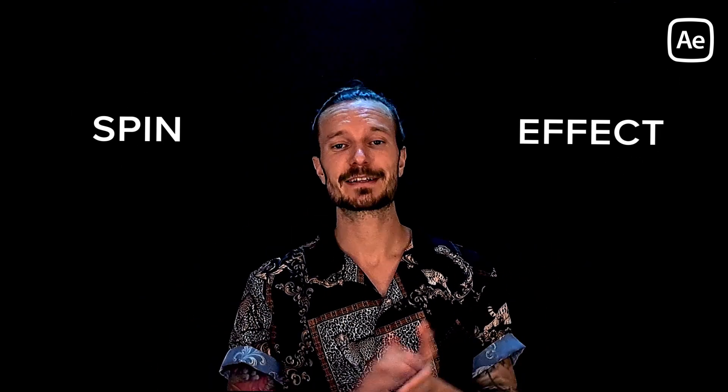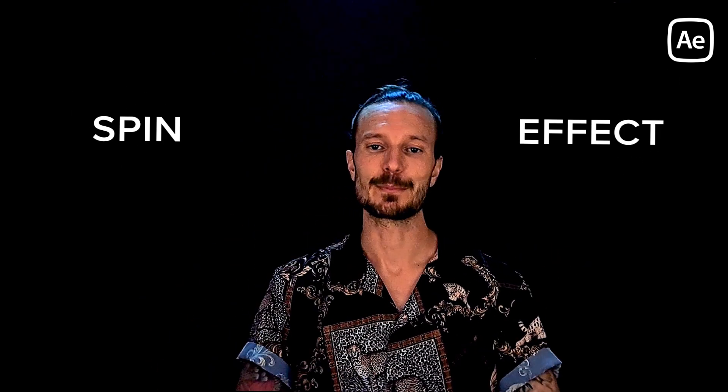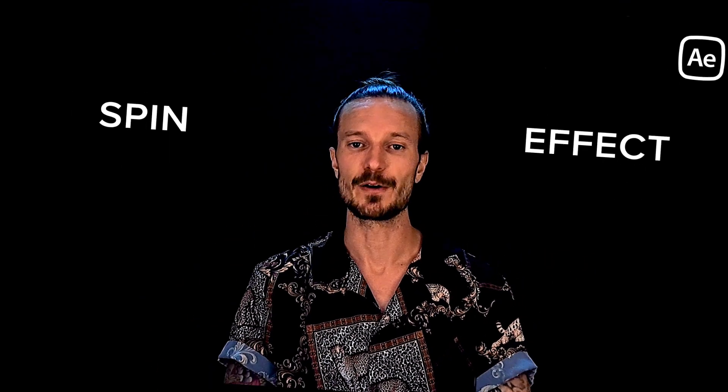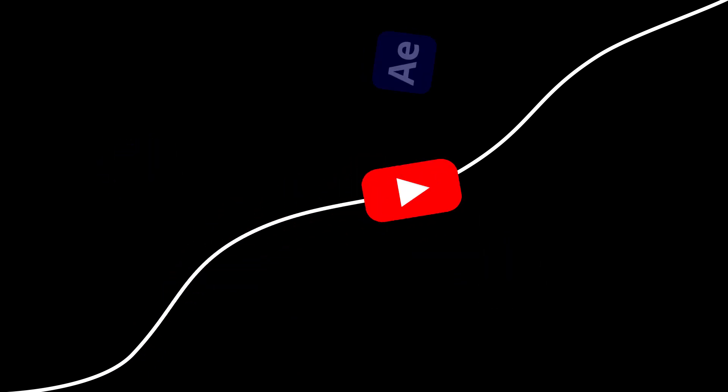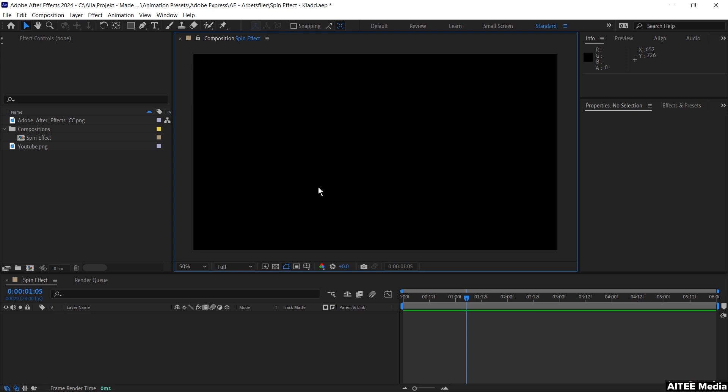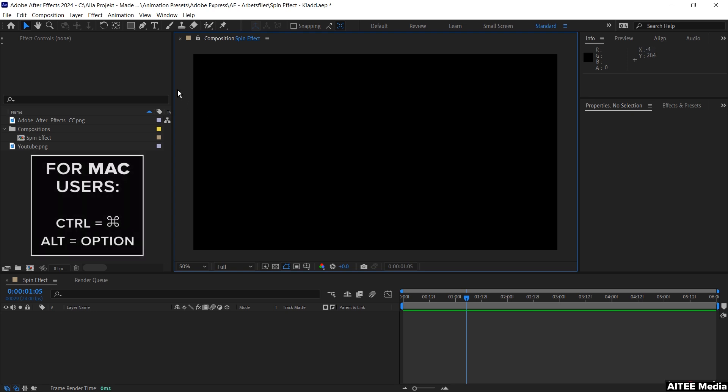This is the spin effect and how you can apply it in After Effects. The animation that we will create will represent enhanced skills in After Effects that you can apply to make better YouTube videos.